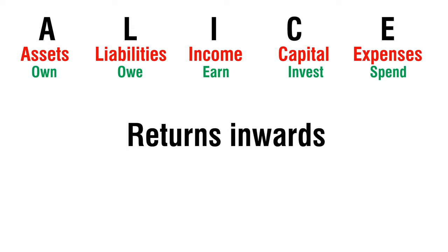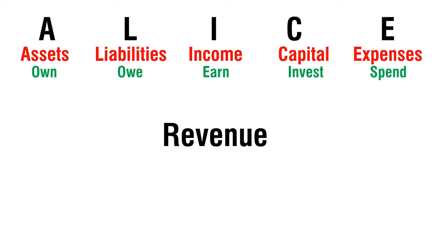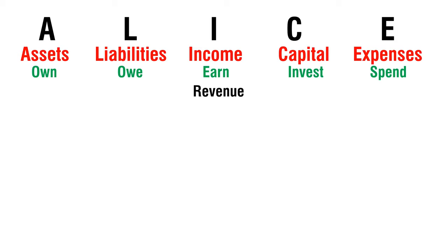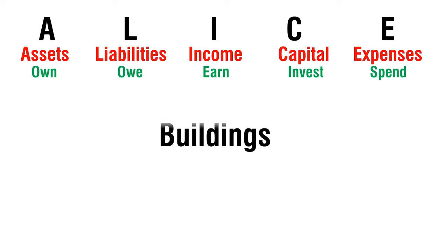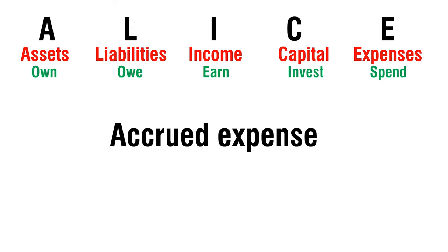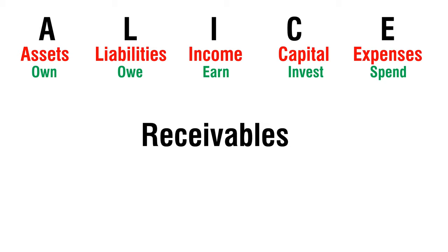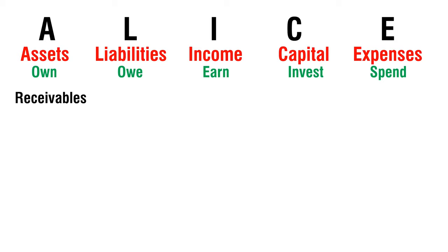Returns Inwards - Expense. Revenue - Income. Buildings - Assets. Accrued Expense - Liability. Receivables - Assets.